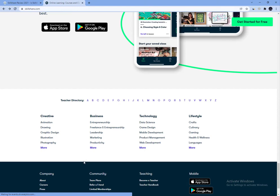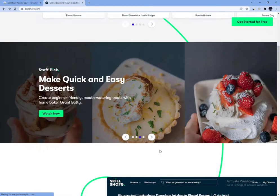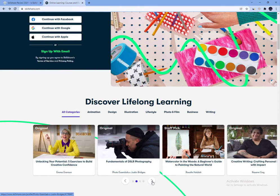Skillshare is truly a platform for anyone and everyone. This online learning community is open to anybody who wishes to take a class, create a class, or teach a class. You can create your own project, learn skills, or become a teacher.